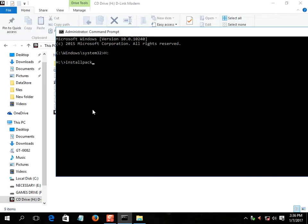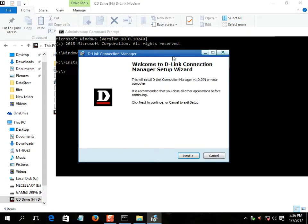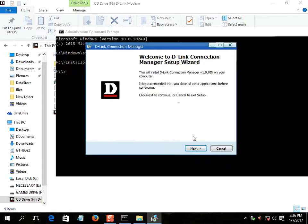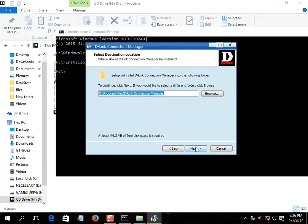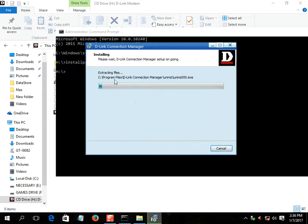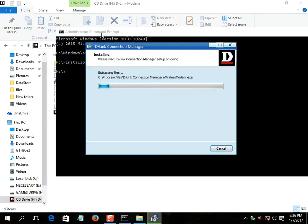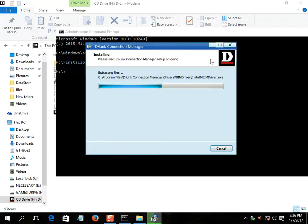Now, you can see that installation setup has appeared. Install it. Installation will take time.